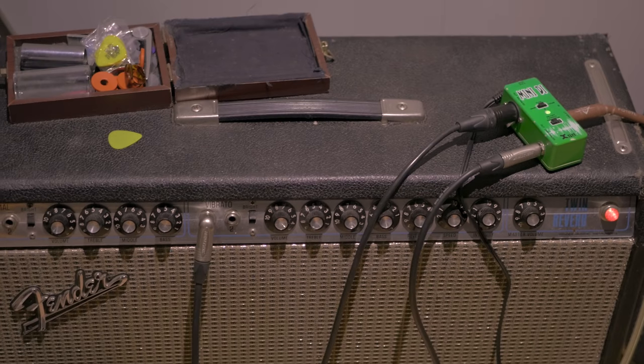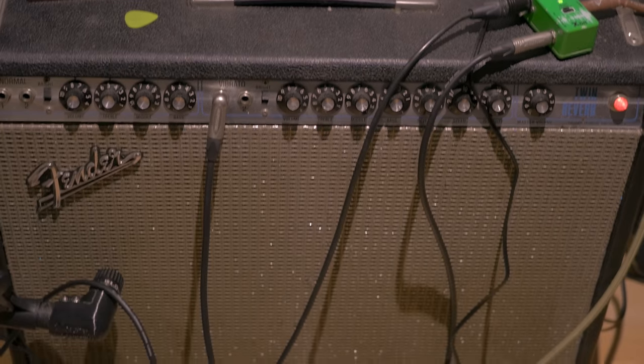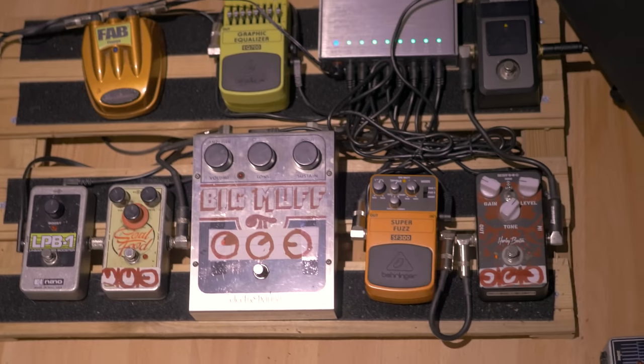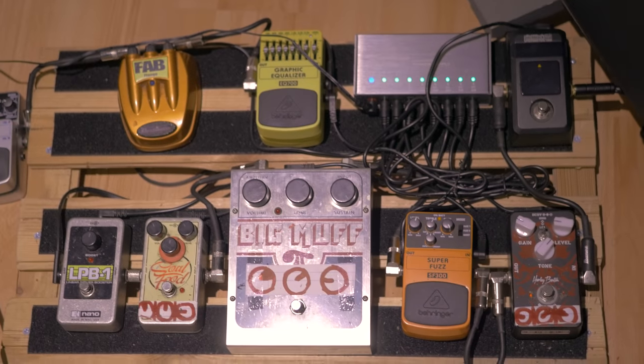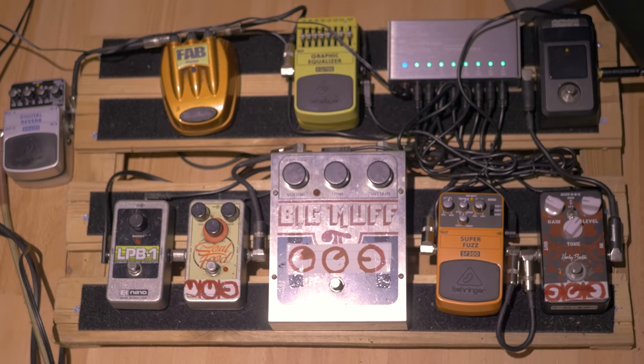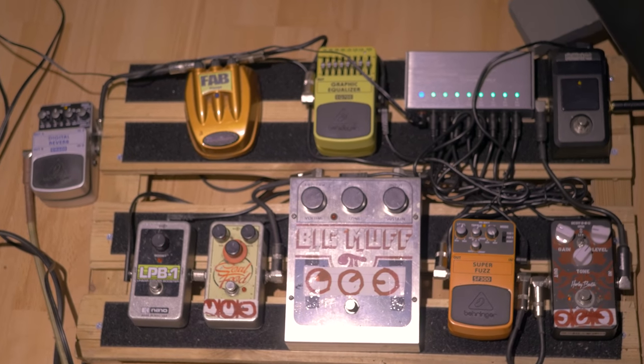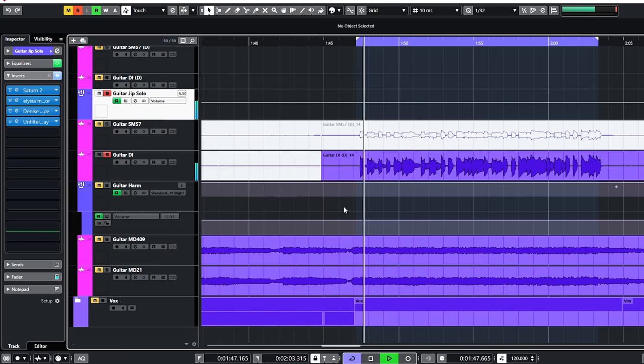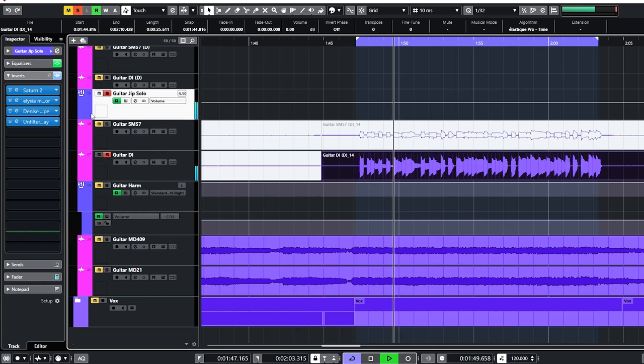So we decided on also recording the DI as a backup plan, in case the Twin Reverb sound did not work out. Well, it did work out and it sounded good. The DI track was only used in one spot. And that is this guitar lead. I felt a sound which was completely different from the rest of the guitars was fitting here.